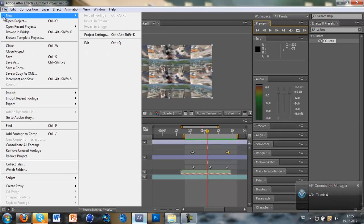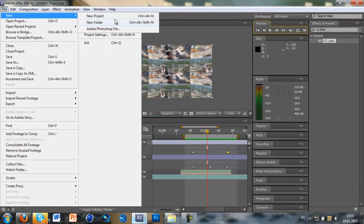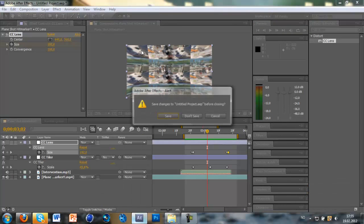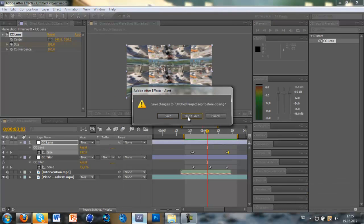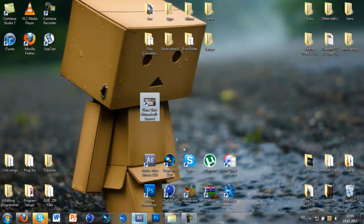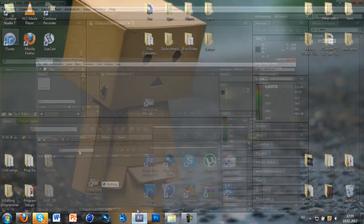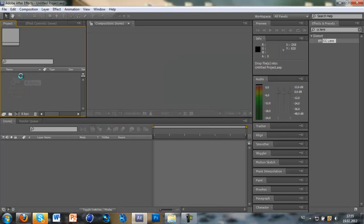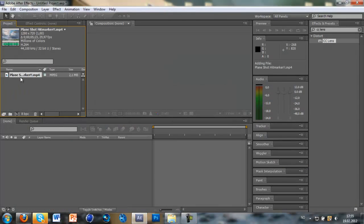Just make a new project. Just don't save that. And I just want to import the clip you want to use in After Effects. And just drag that on a new composition.